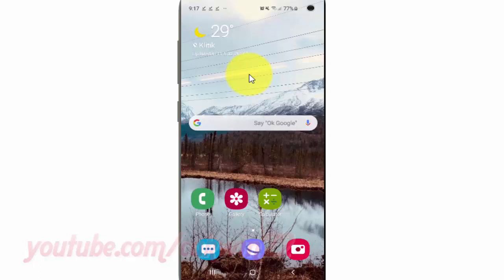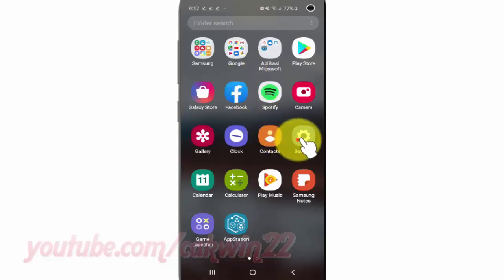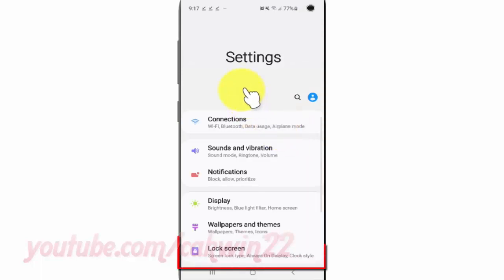Swipe up or down from the center of the display to access the apps screen. Tap Settings, then tap Lock Screen.